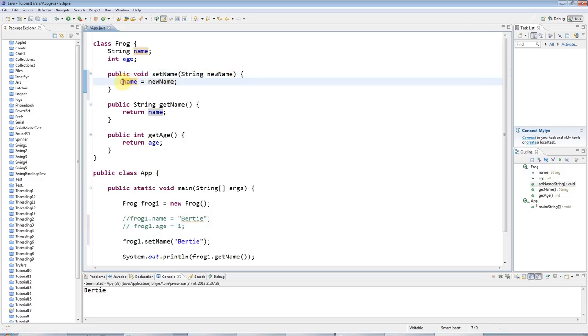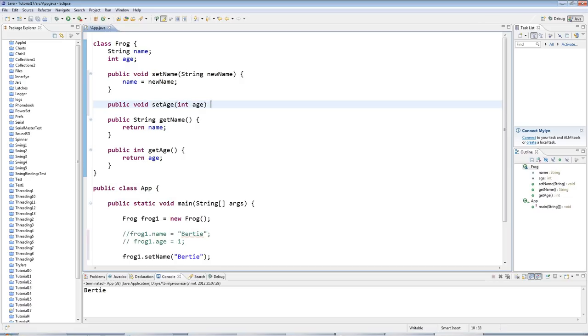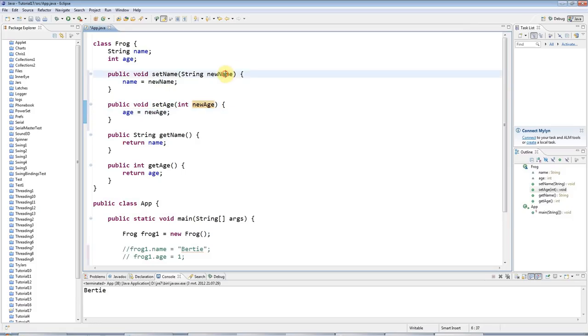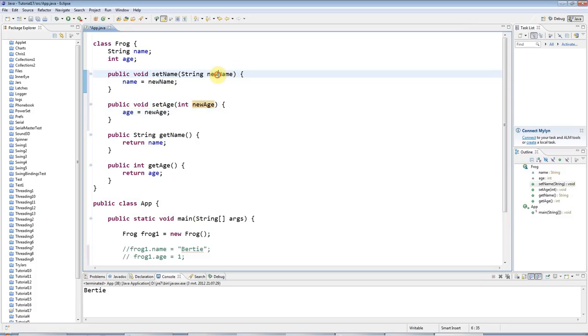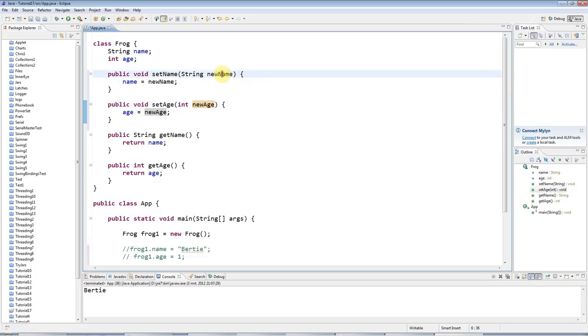That's what it's called setName of course. I could also define a setAge, so public void setAge int age. I'll call it newAge because otherwise I'll have two ages. Age equals newAge. These are just arbitrary choices and names, I could call it theAge or otherAge or otherName, whatever I like. I just decided to call it newName and newAge.